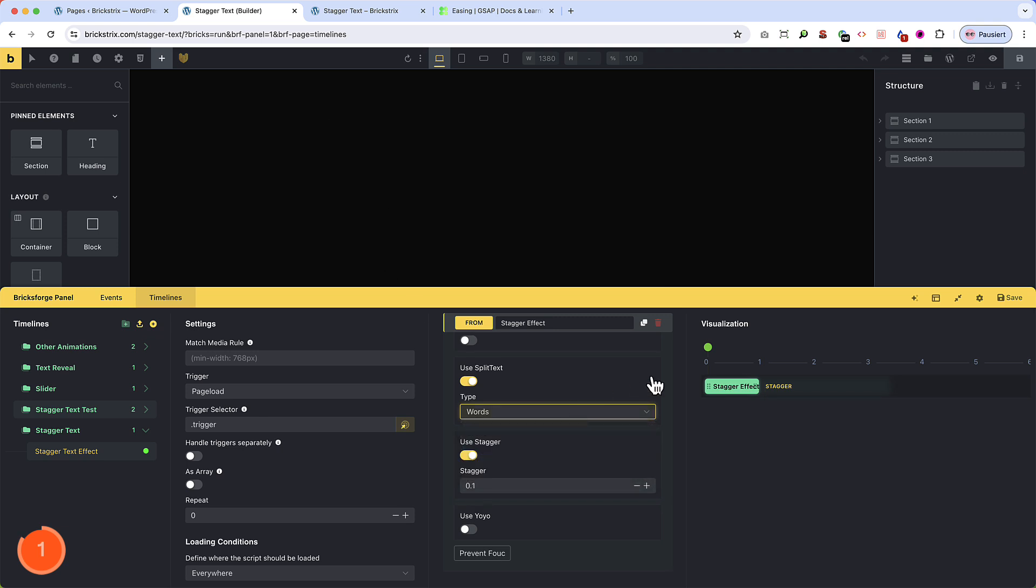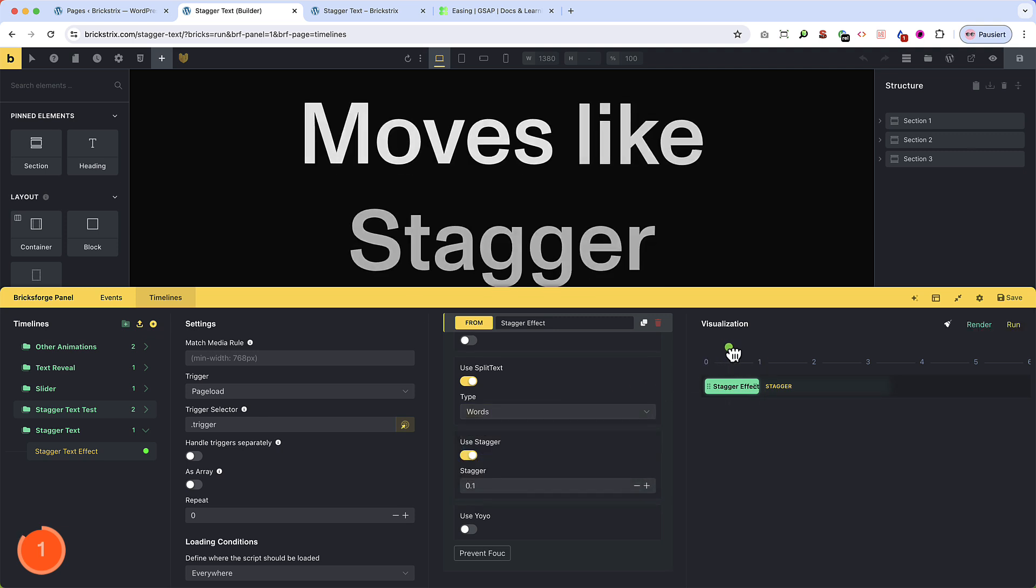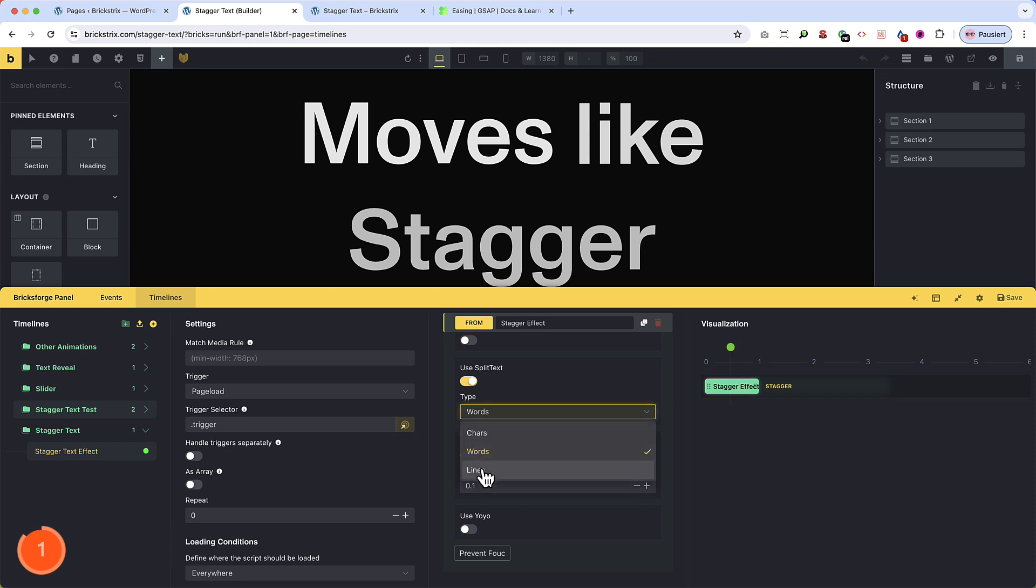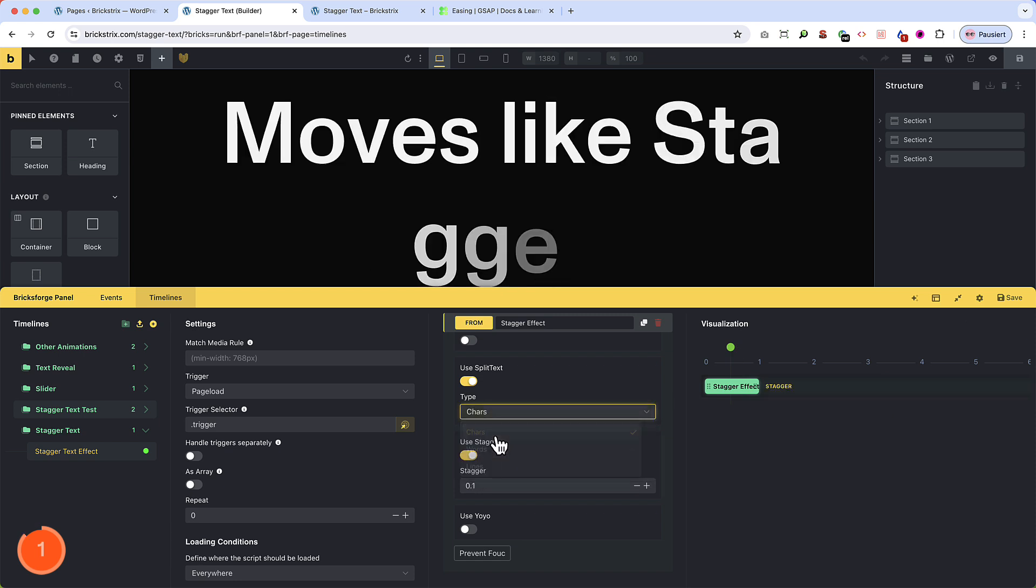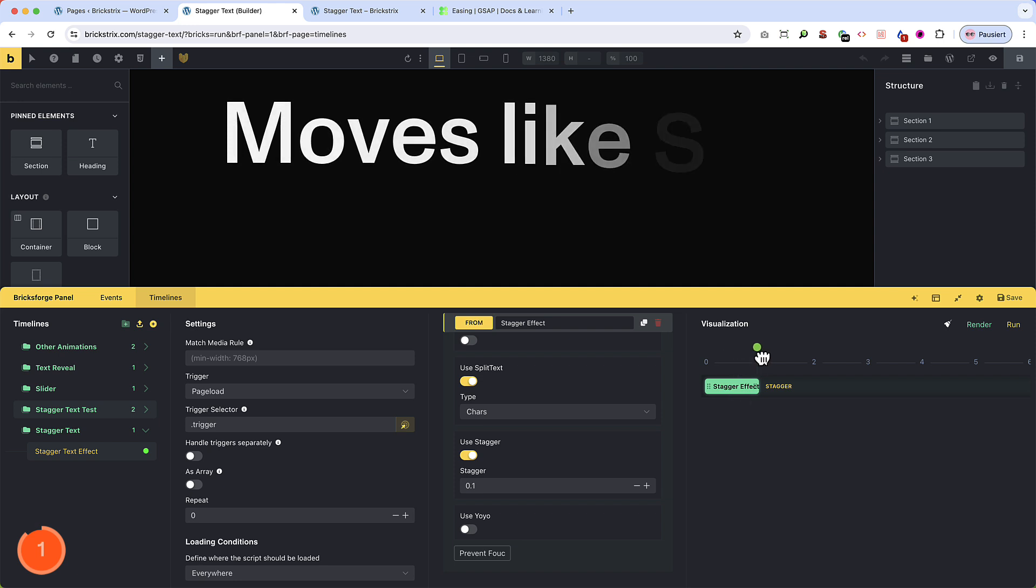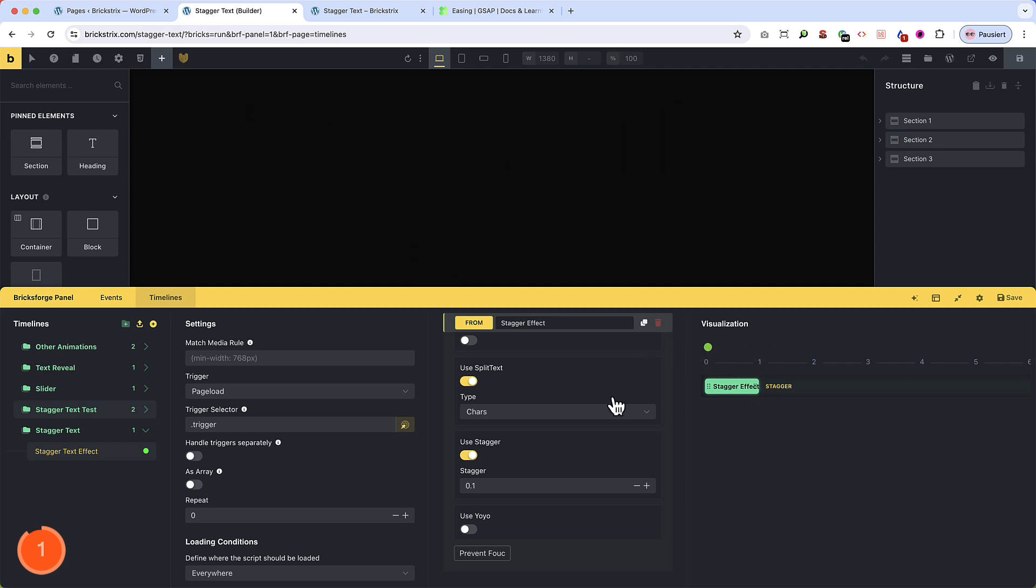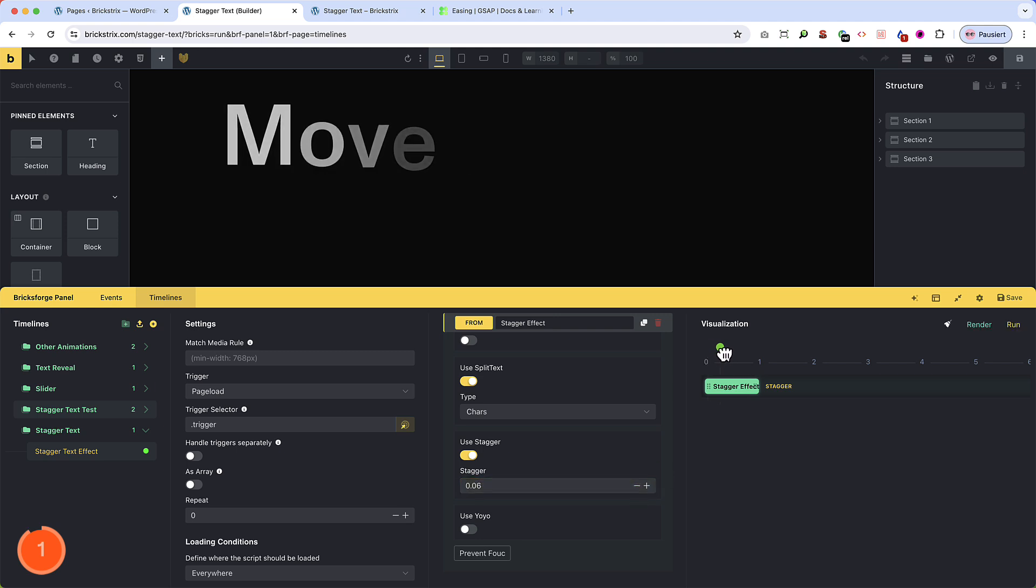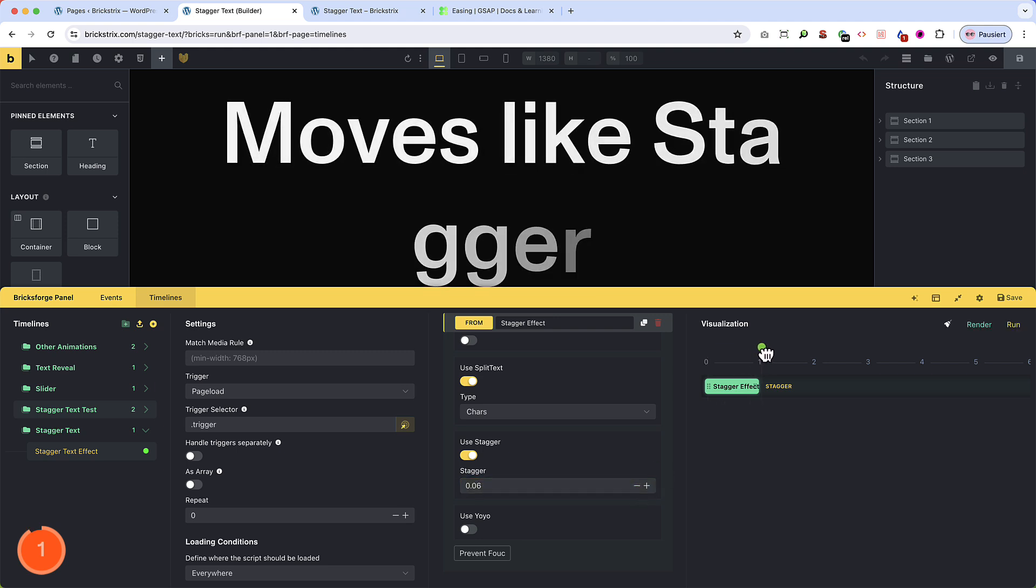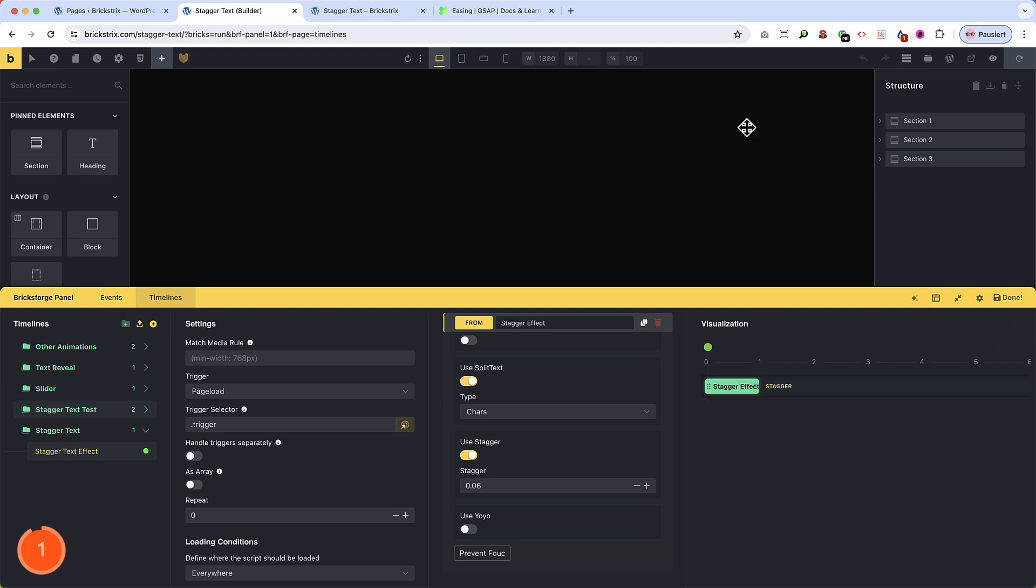But if we switch to words, BricksForge shows it in the editor, and that's more what I want, but I want even chars. And this now looks more like the way I want it. Let's go down. Let's decrease also the time a little bit more. And now it moves really nicely. Let's save that.